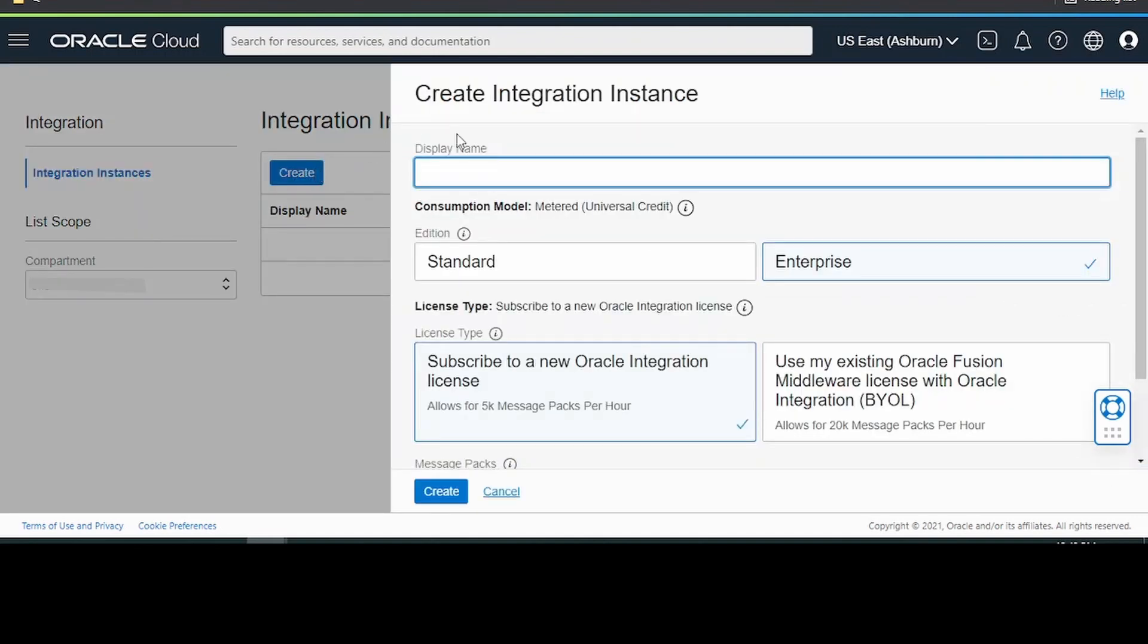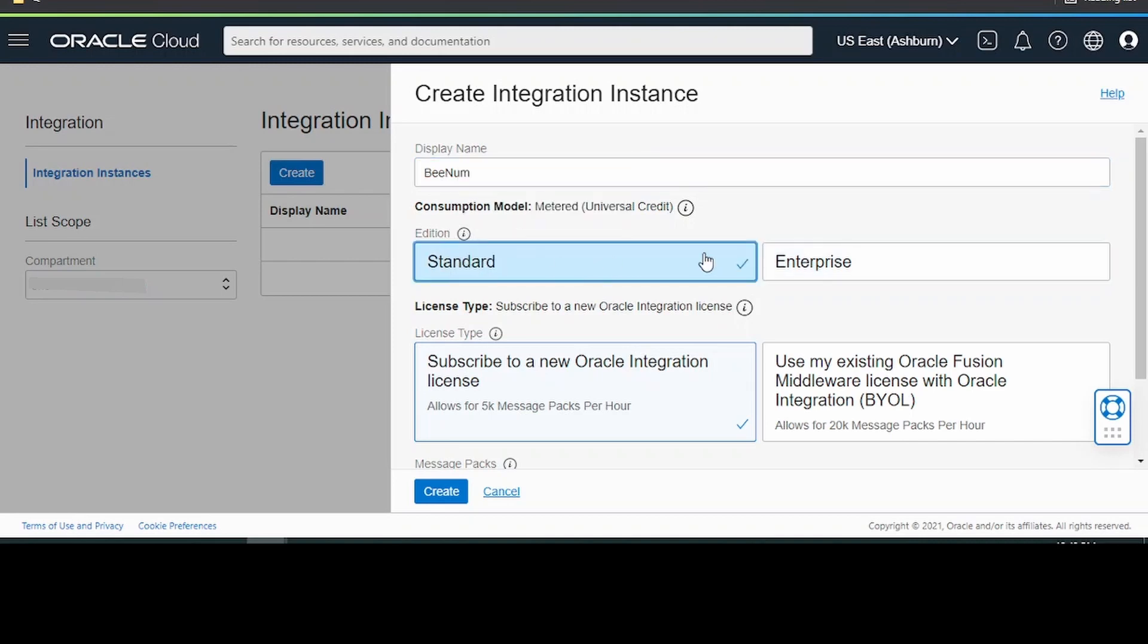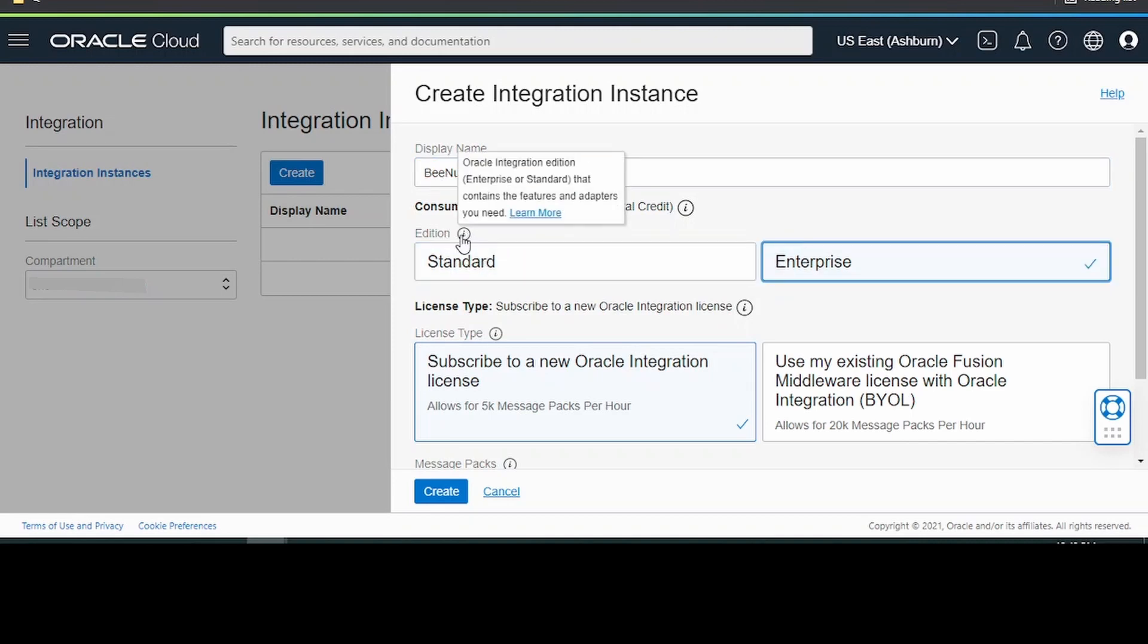Here we will give the display name which will be our integration instance name. Next, select the edition - standard or the enterprise edition.